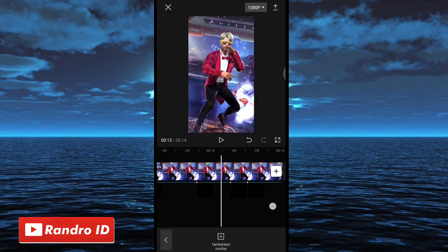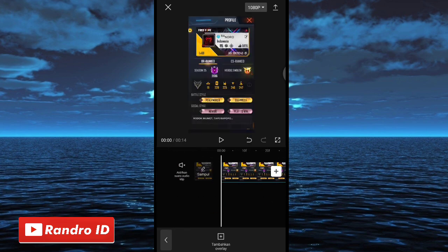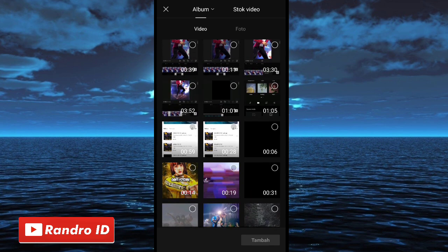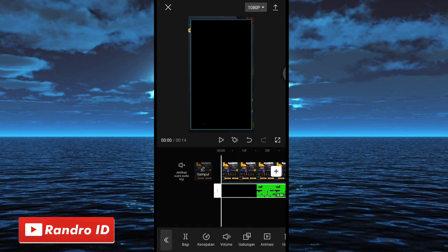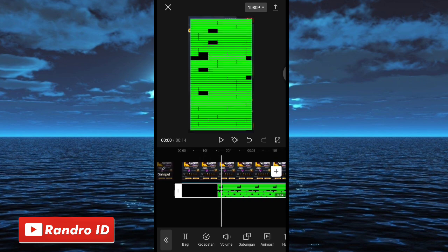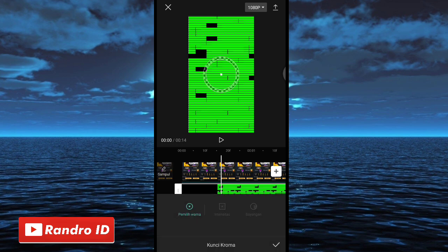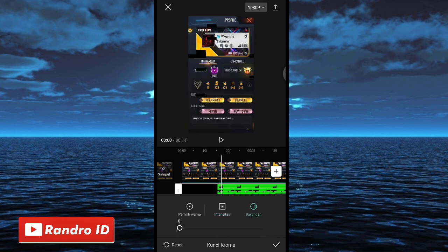Langkah selanjutnya kalian bisa ke bagian awal video. Di bagian awal sini kalian klik tambahkan overlay, lalu kalian masukkan mentahan video overlaynya. Untuk link downloadnya bisa kalian cek di deskripsi video ini. Jika sudah dimasukkan kalian atur ukurannya sampai menutupi layar. Jika sudah kalian geser menunya, kemudian pilih yang kunci kroma. Lalu kalian pilih warna yang hijau. Jika sudah kalian klik intensitas, lalu kalian ubah menjadi 100, dan bayangan juga kalian ubah menjadi 100. Jika sudah kalian centang.